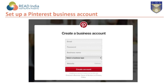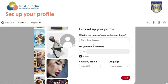Let's see how to set up a Pinterest business account. In this form, you need to enter your email, then a strong password, your business name, and select a business type. If you have a website, you can enter it — it is optional. Then click on 'Create Account.'